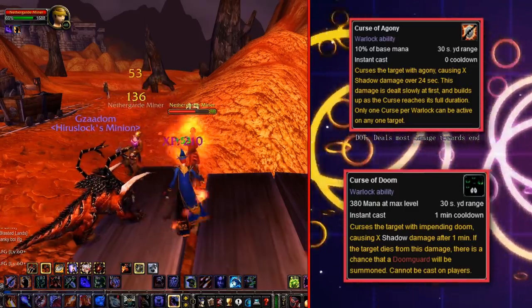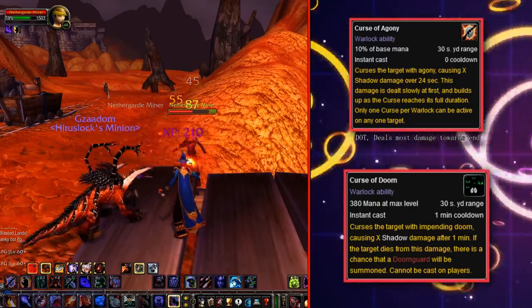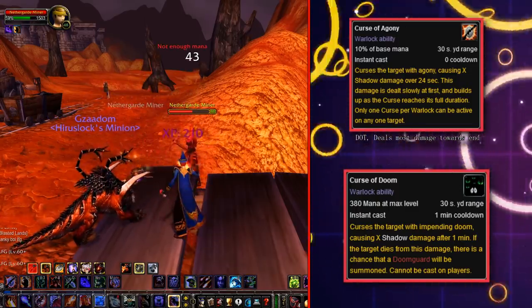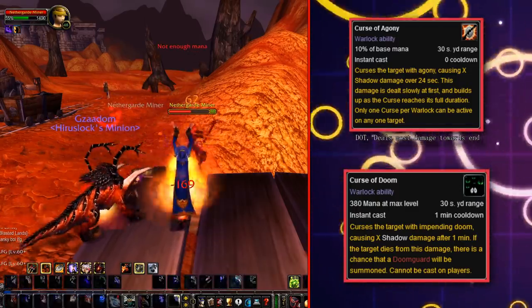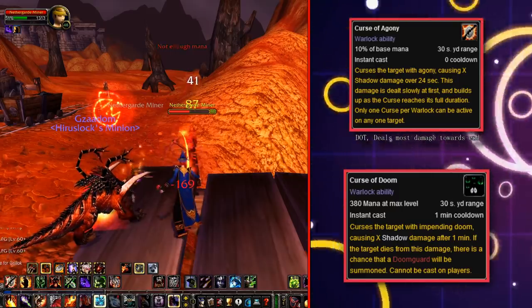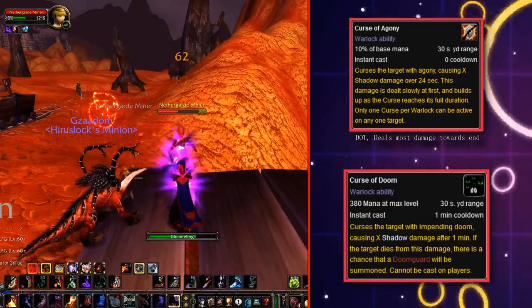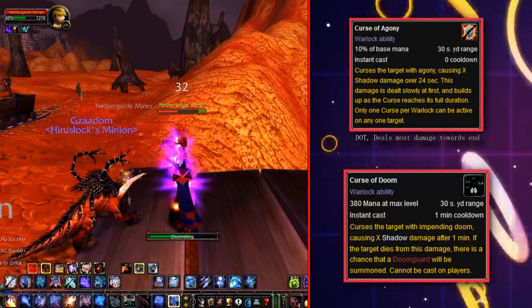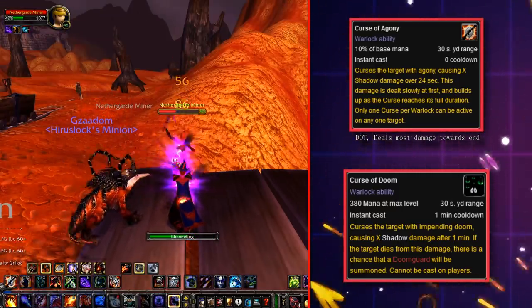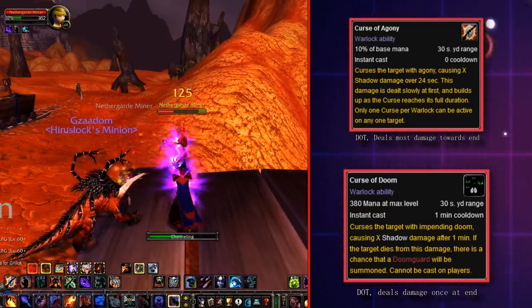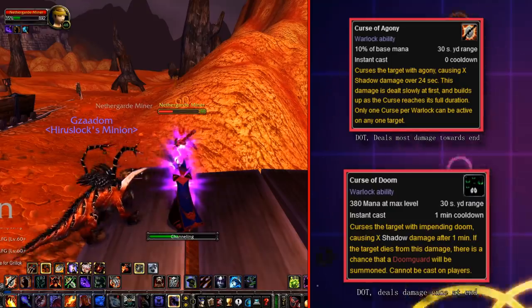It starts doing very little damage at the start, but as it nears closer and closer to the end of its duration, it becomes stronger and stronger. The next damage curse is Curse of Doom.